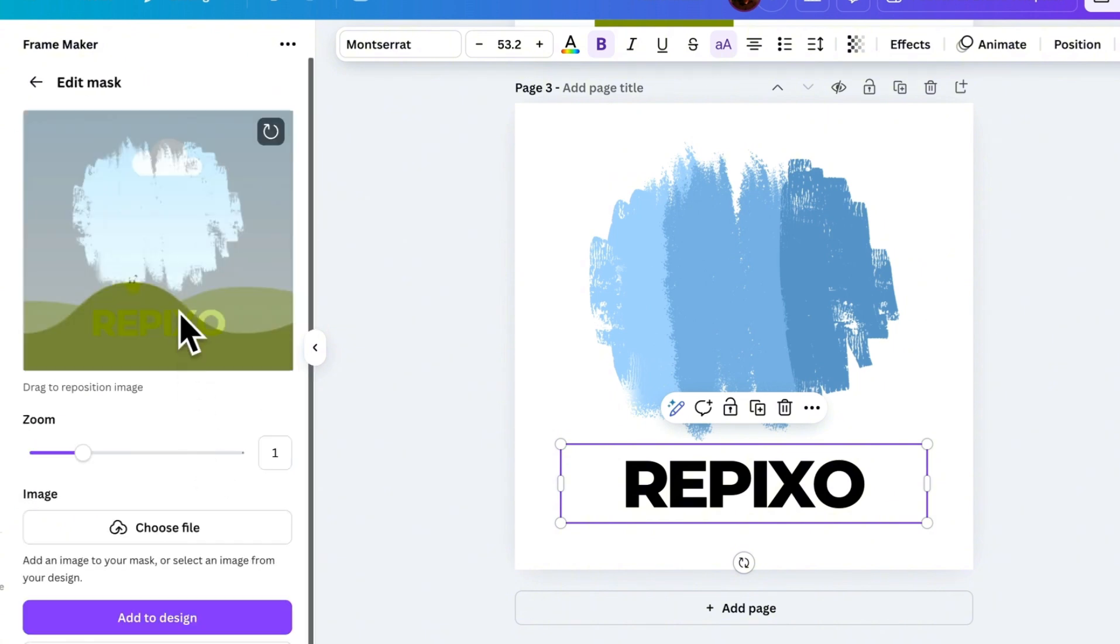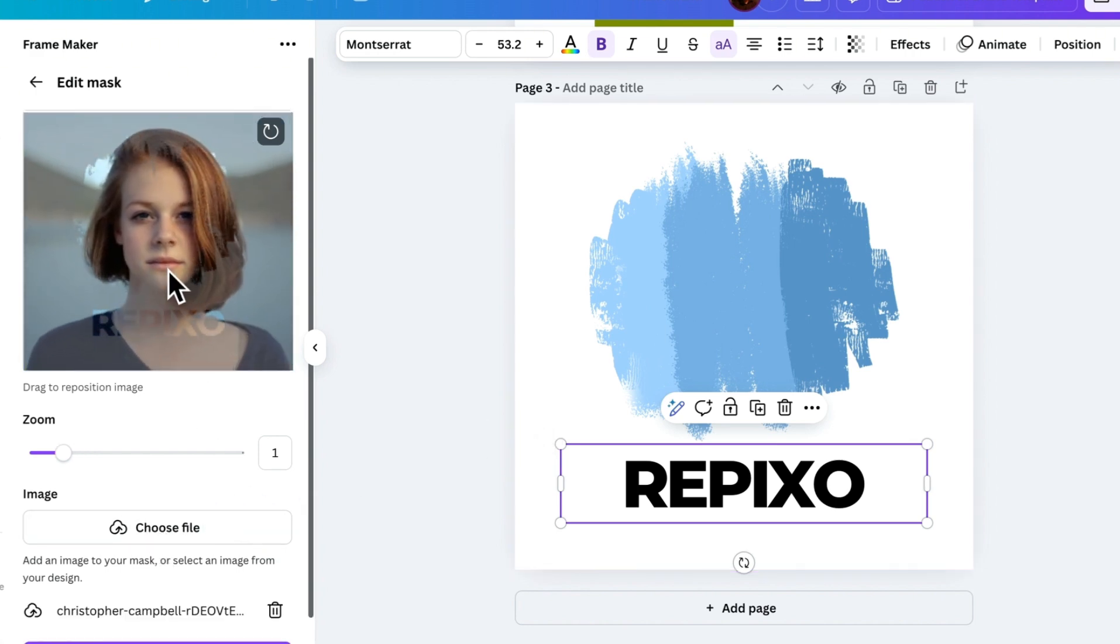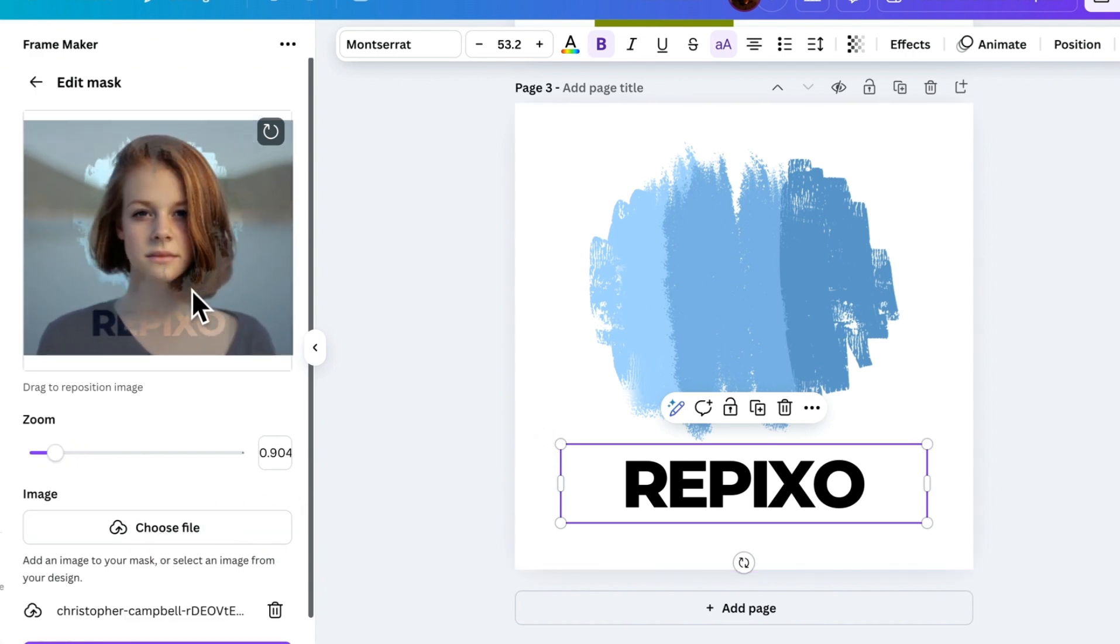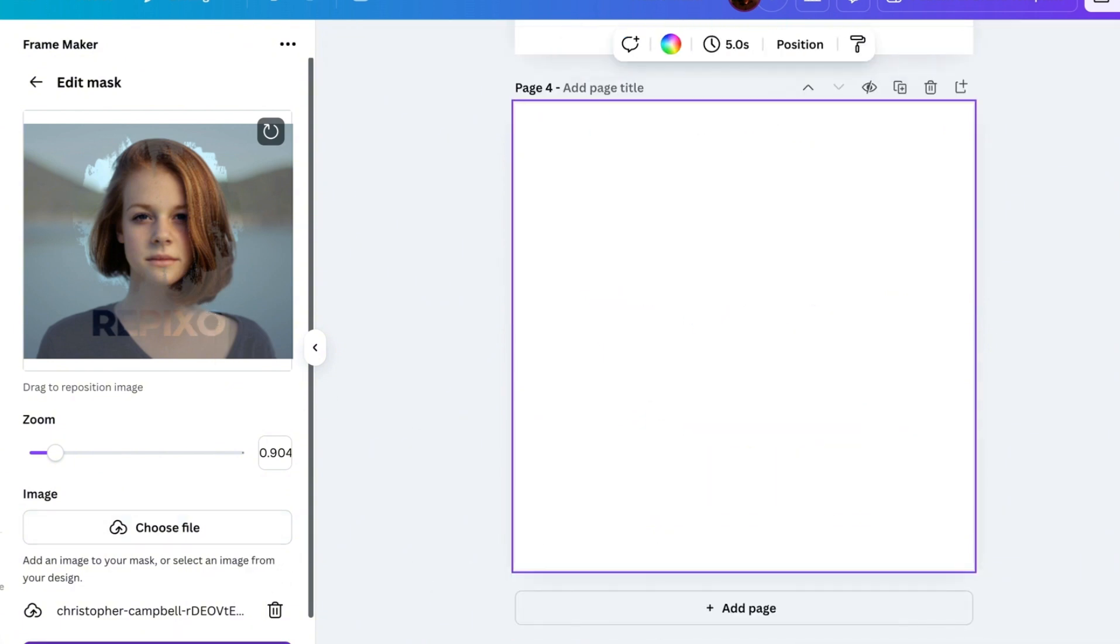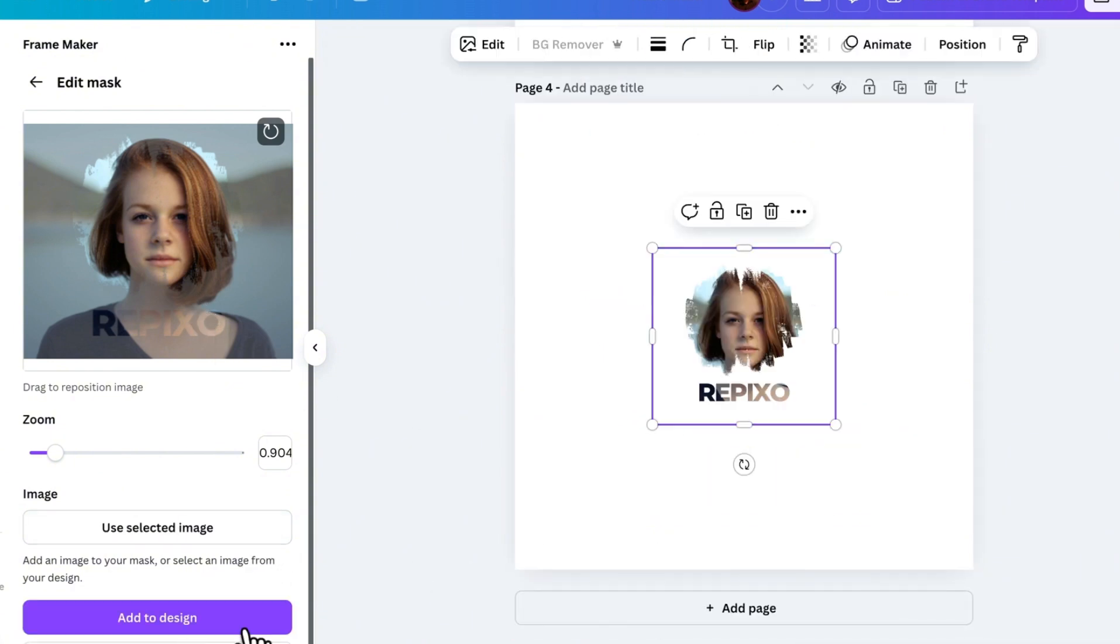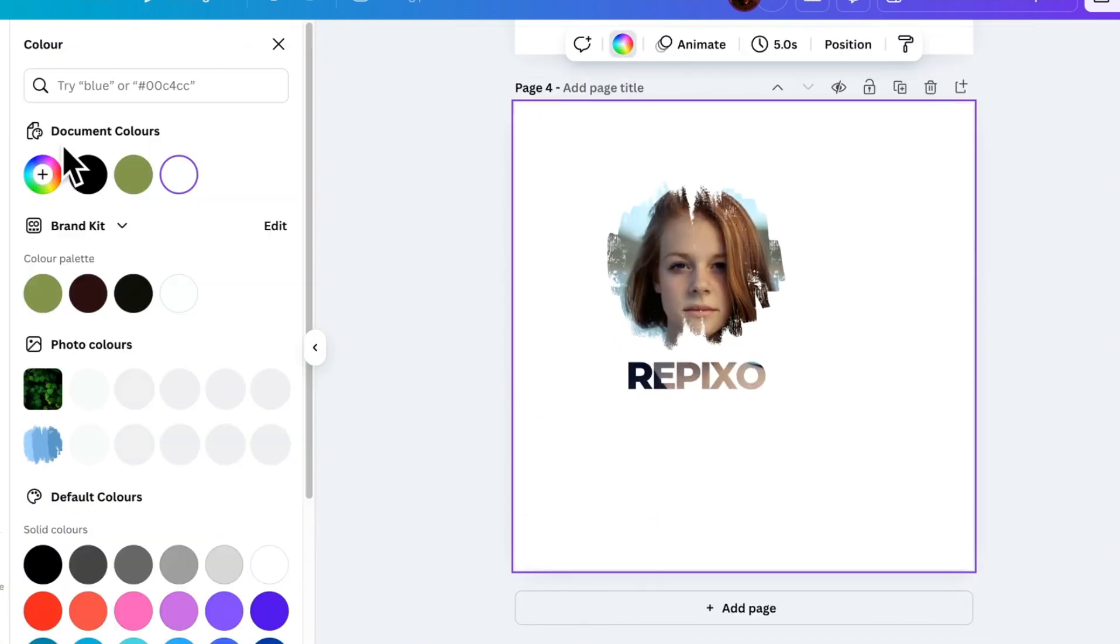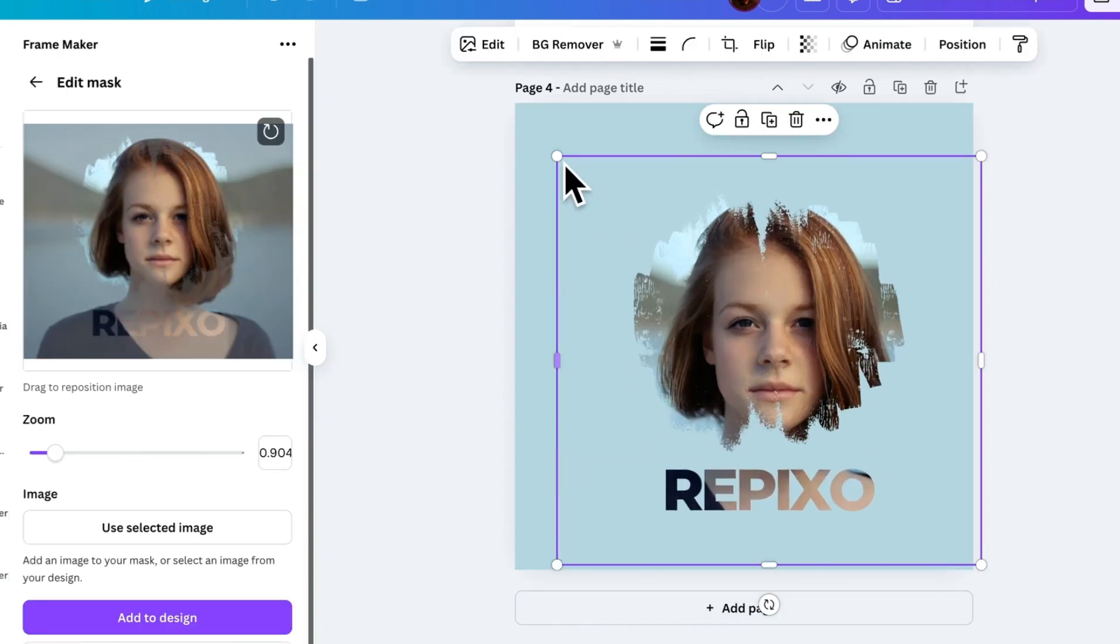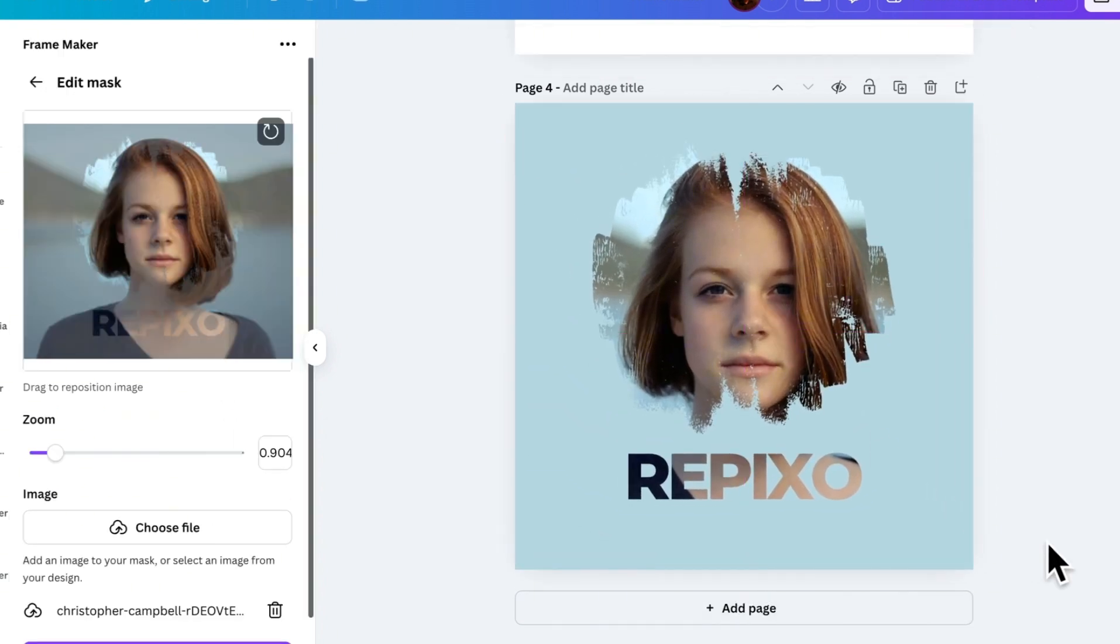Once the design is converted into a mask, I can upload a photo from my device or select one from Design. From here, I can adjust the zoom and position to make it fit perfectly. When I'm happy with the result, I just add it to my design. Let's change the background. And that's it! That's how you can use Masks to create advanced design effects.